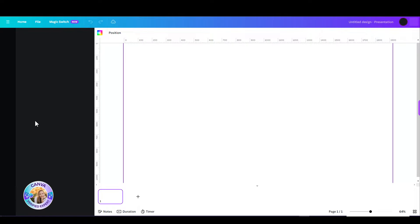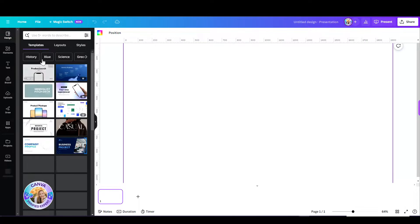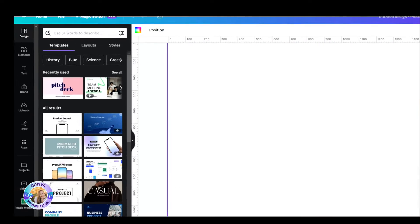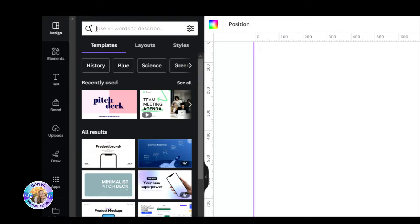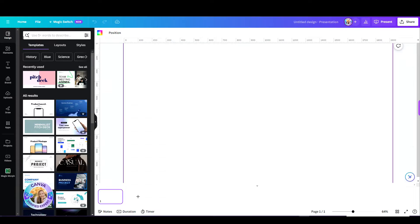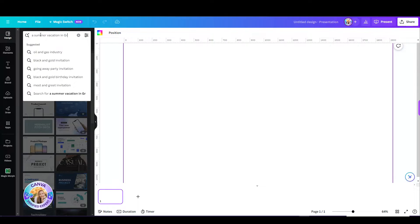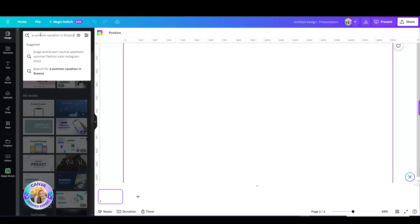Let's jump in and see exactly where we start off with magic presentations, because it has changed a little bit. So my prompt explaining to Canva exactly what type of presentation I'd like to see: Summer vacation in Greece. Let's do that.